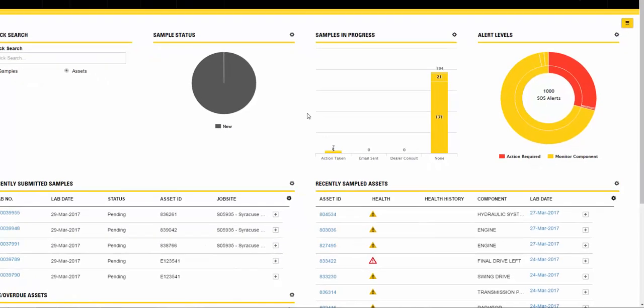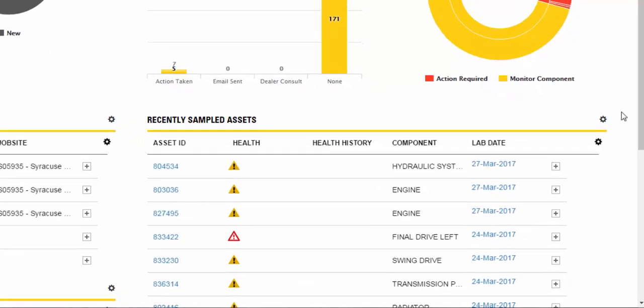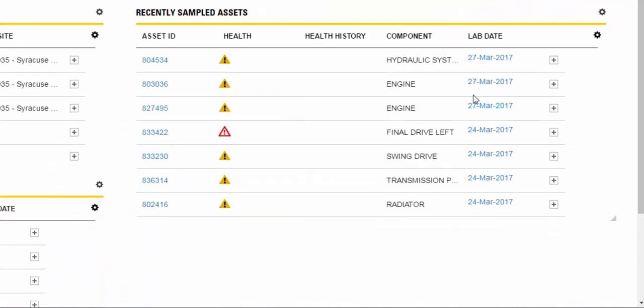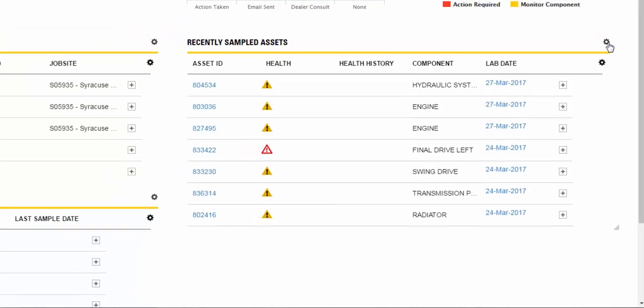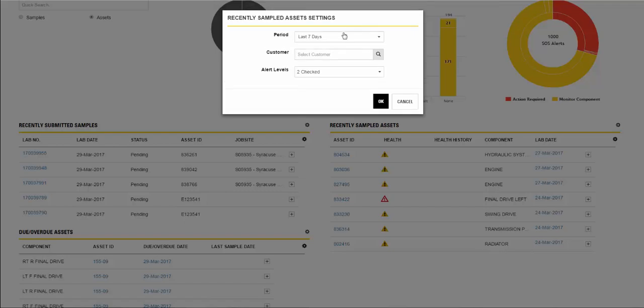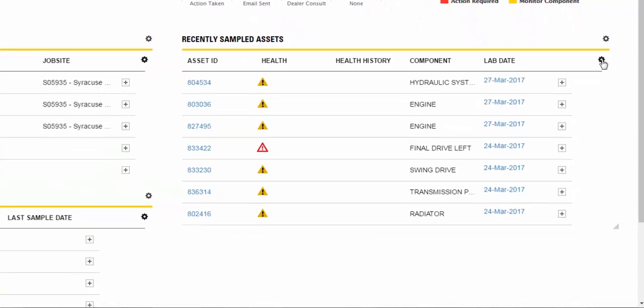The Recently Sampled Assets widget displays information in a table view. When you click on an asset, you will be taken to the fleet page to view asset details. Click on the settings box to define period and alert levels. Click on the column setting to adjust your table.